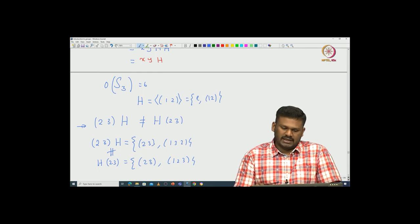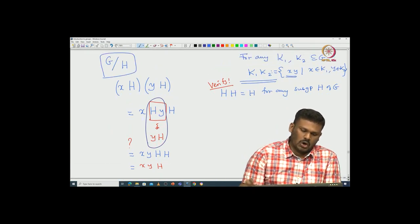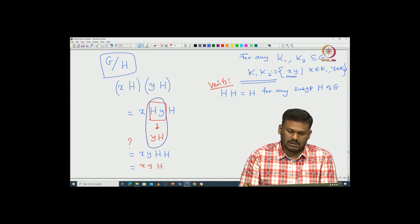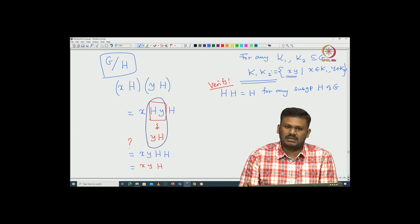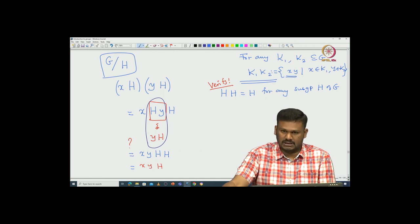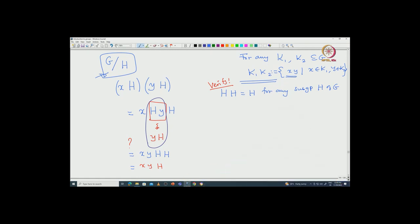This example tells us that if we want to define a group structure on G/H — the set of all left cosets — we may not be able to do so for all subgroups of G. We need to choose very special subgroups of G, namely those for which the group structure on G/H can be defined. Such subgroups are called normal subgroups. We will define them, see many characterizations, use them to define the group structure on quotients, and study them. I will start with quotient groups and normal subgroups in the next class. Thank you.